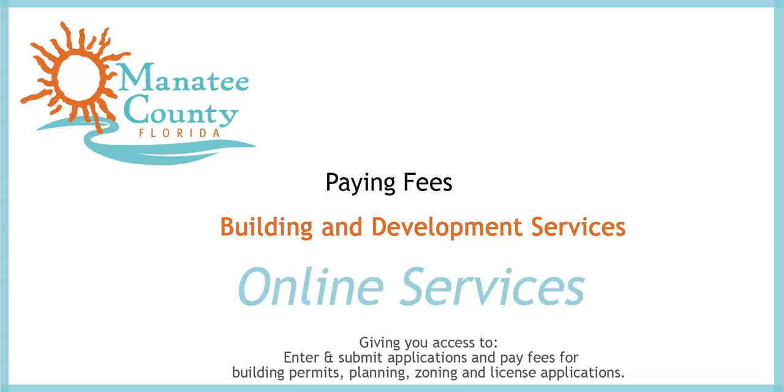This short video will show you how to pay fees added after an application has been submitted to the Manatee County Building and Development Online Services system.